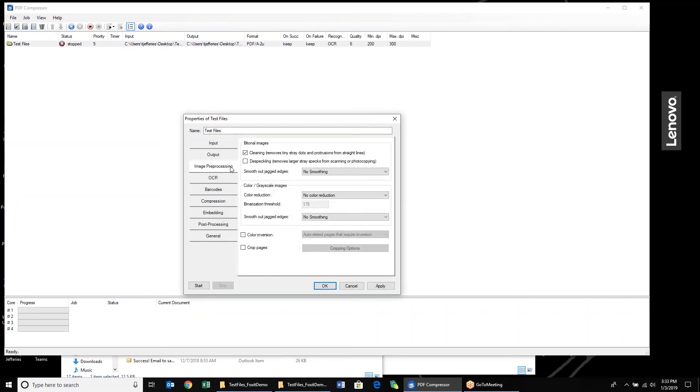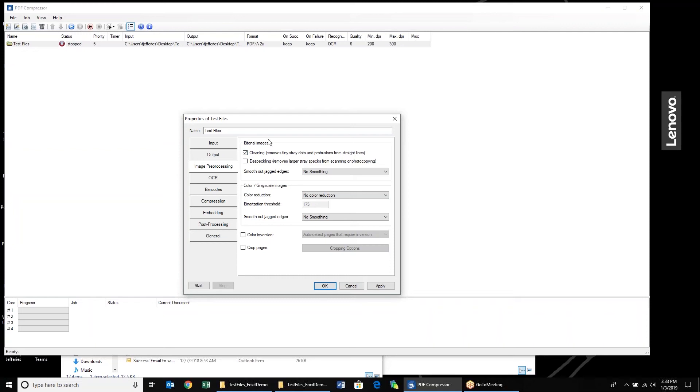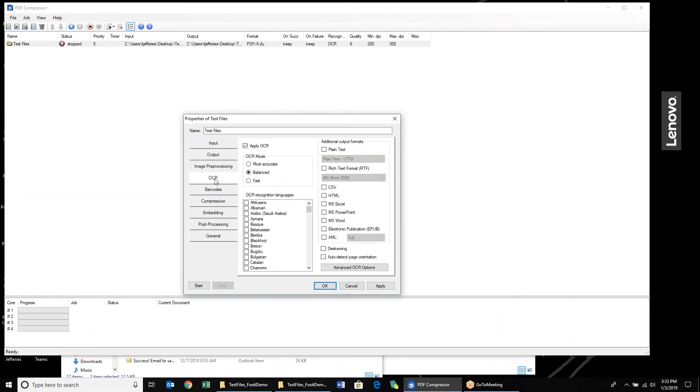For the image preprocessing, we still have all of those settings available here. We can clean documents, despeckle documents, smooth out images. You can do color reductions, smooth out your images for color and grayscale versus just bi-tonal. And we have color inversion available, and we can do some cropping here as well.